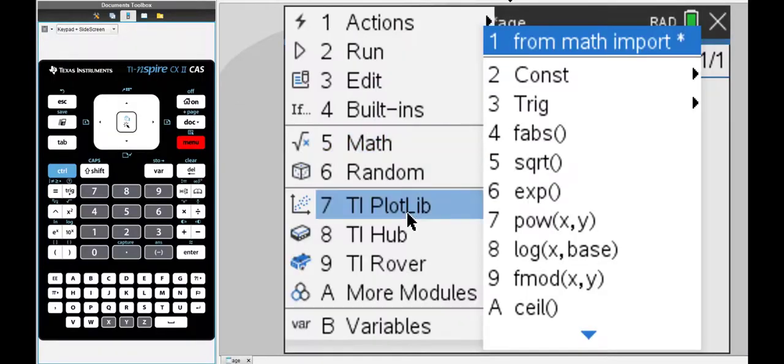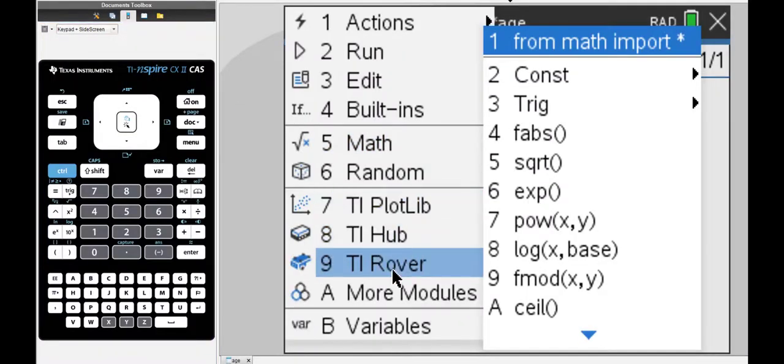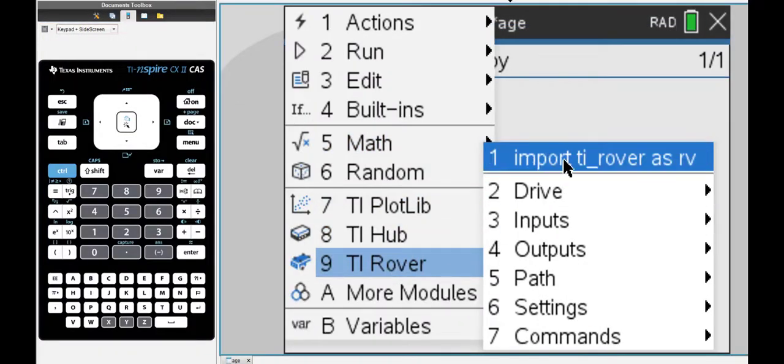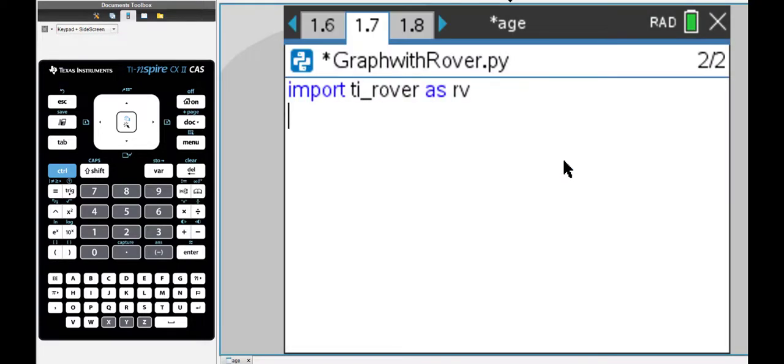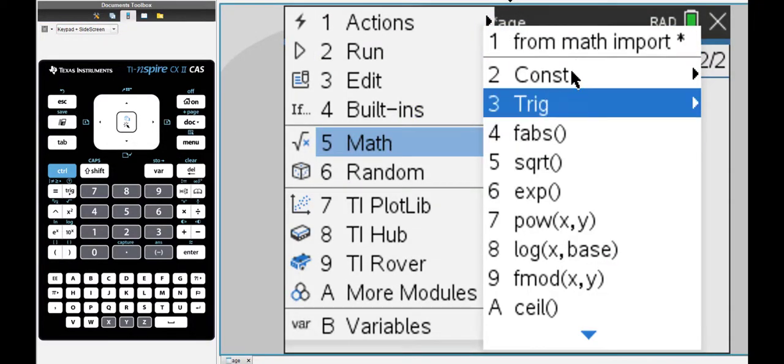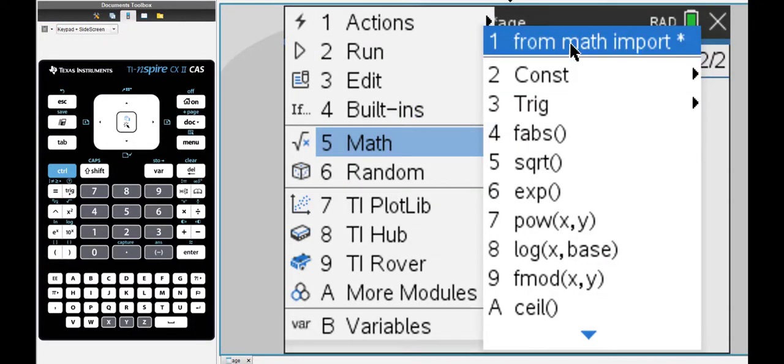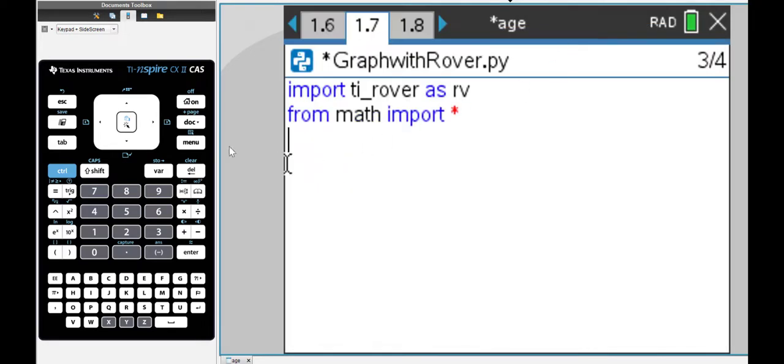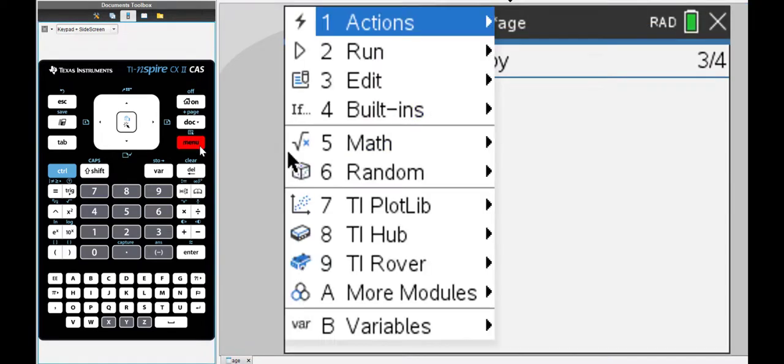I've added a new graphing page and I'm going to import some modules. First is the Rover module, then the Math module. I may not actually need that but I'm still importing it.